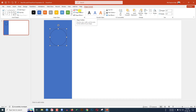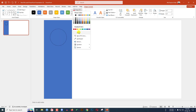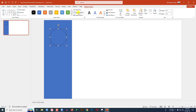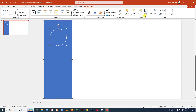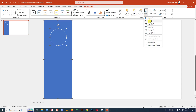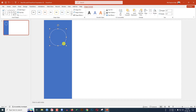Go to Shape Fill and make it no fill. Go to Shape Outline and make it white outline. Select the rectangle, hold down the Ctrl key and select the oval shape, go to Shape Format and click on Align Center. Now select the oval shape, press Ctrl+D to duplicate and change the height and width to 1.4.